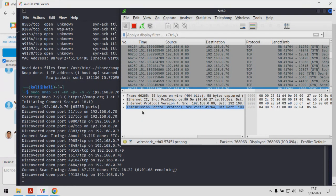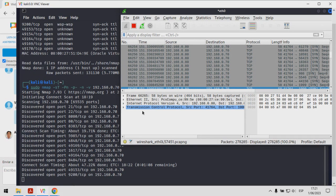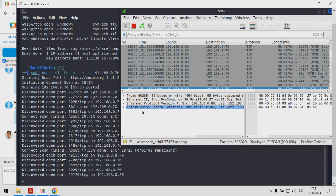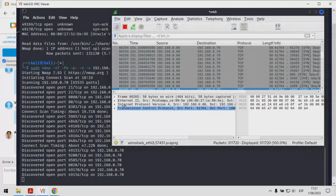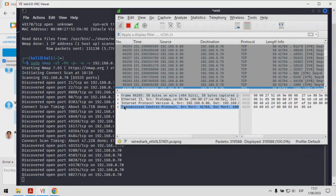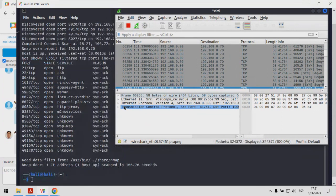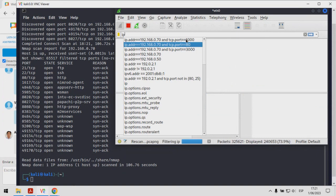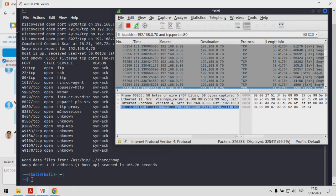Una pregunta muy frecuente es cuánto tiempo puede demandar el escanear. Los escaneos de puerto están afectados por diferentes elementos: el número de saltos desde los hosts, la cantidad de hosts a escanear, la cantidad de puertos a escanear, el tipo de escaneo, el tipo de sistema operativo, los mecanismos de seguridad implementados. Deben recordar que para el tema de los escaneos no hay un criterio que indique cuánto tiempo va a demandar. En este caso yo estoy realizando un escaneo de manera local, voy a utilizar el puerto 80 como ejemplo.